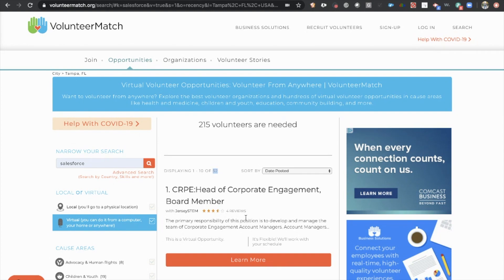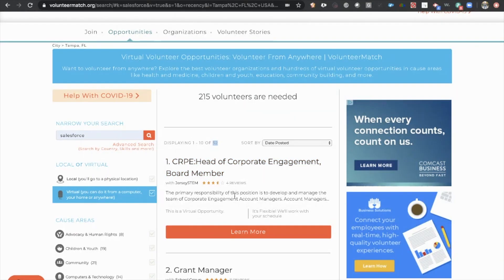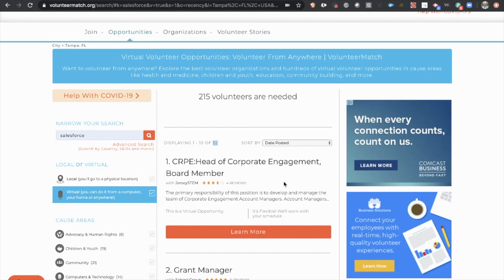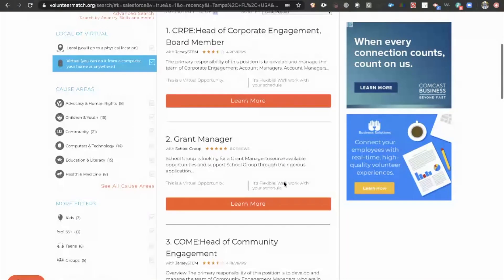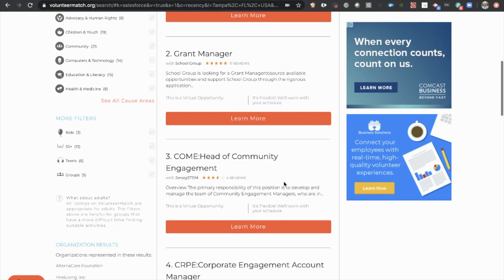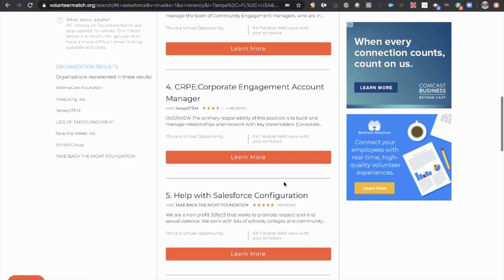You can click in to some of these positions. So this one, head of corporate engagement, board member. This isn't very descriptive about why they're looking for this, and we don't really know what it has to do with Salesforce. But I'm sure we could click into this and find out. However, for you guys to find something quickly, we're going to just scroll through and try to find something that stands out to us.